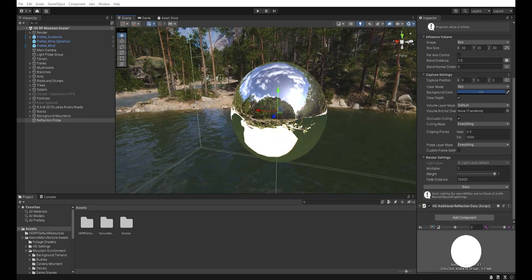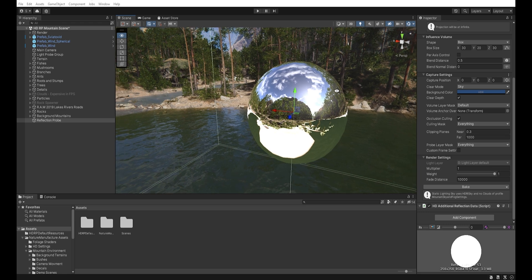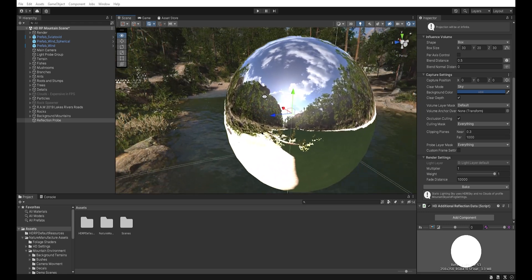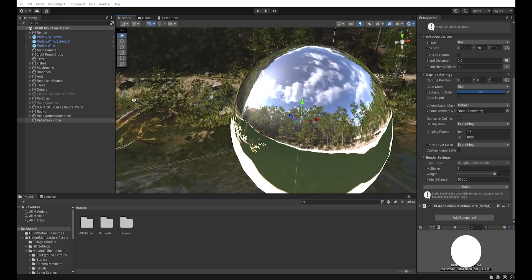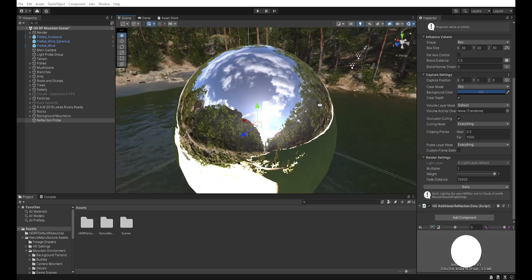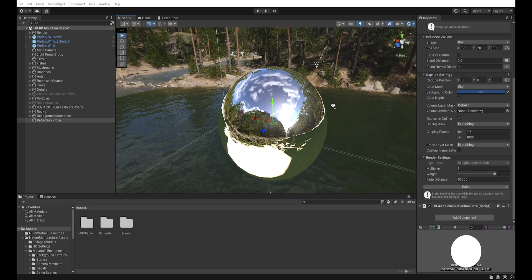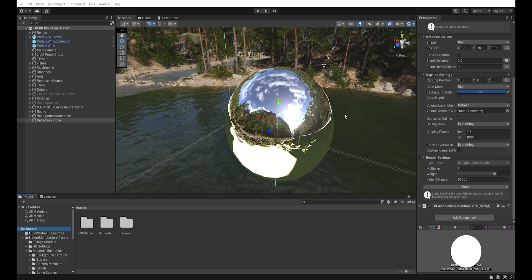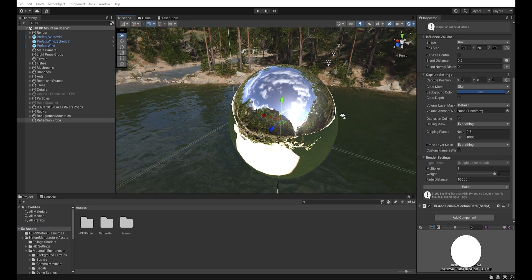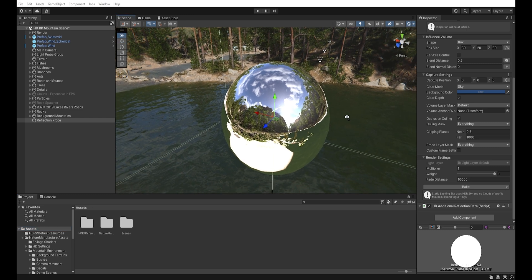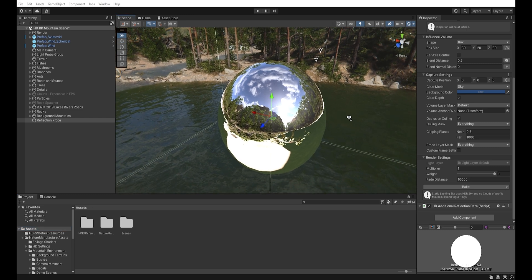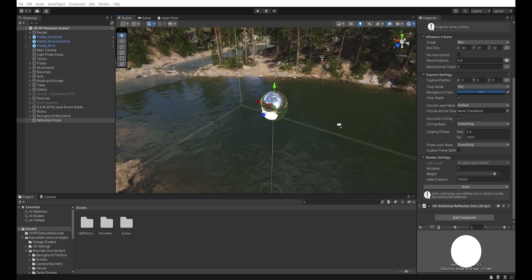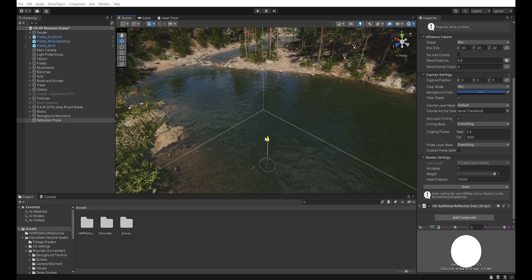As you can see, we have reflections of the surroundings. And then we must correctly set up the reflection probe.